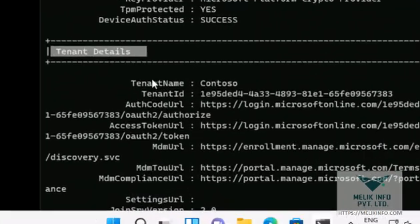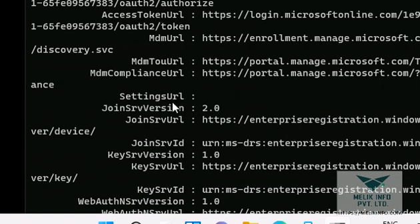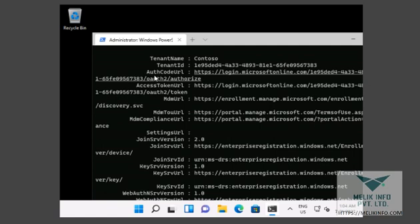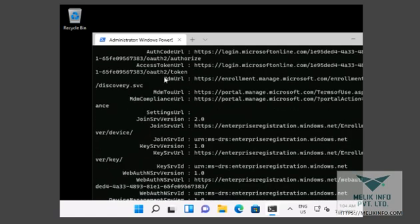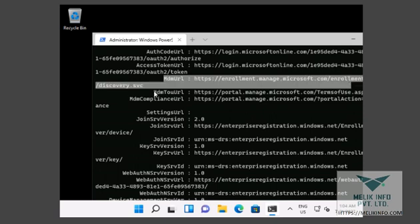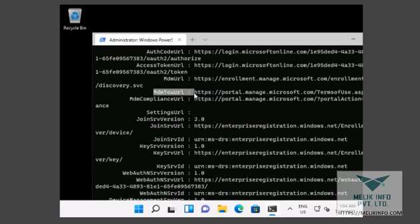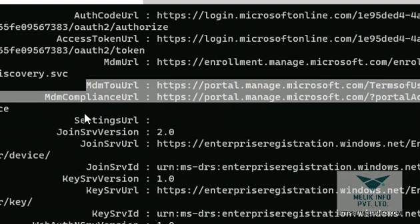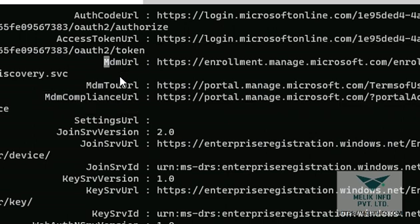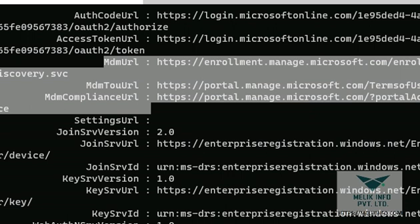Tenant details. Now here you see that we have MDM URL, MDM to URL, and the third one is Compliance URL. You see this. So these three URLs are even required, they are very important. These three entries indicate that your device is enrolled into Intune.